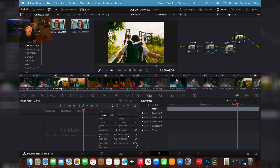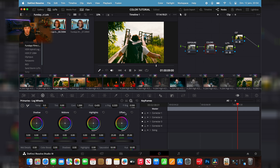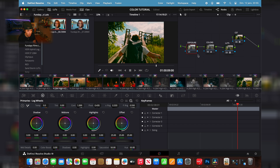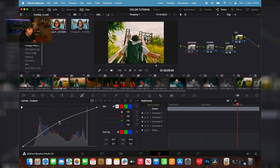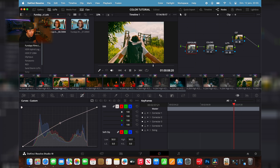Now that the LUT is applied it's looking great, but we can still tweak a few things. The first thing I like to do is drag down my highlights in the colors. I go to the wheels, select the log wheels, and drag down my highlights to the maximum. As you can see, this lets us see the colors in the sky. Then you can come into the exposure tab and play with your exposure.